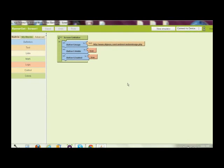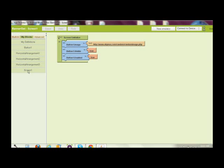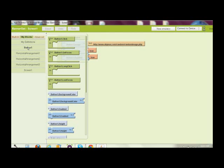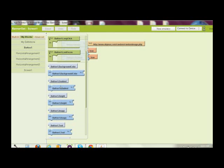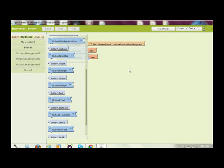And here it is in the blocks editor. It's very simple. First thing I did was grab the screen arrangements from screen one. Initialize. And I did a button image. So set button image two.